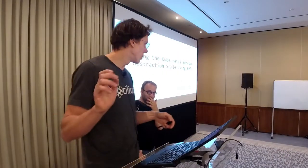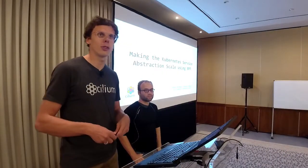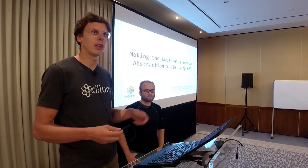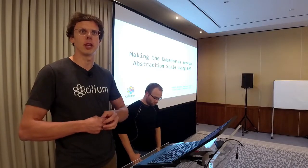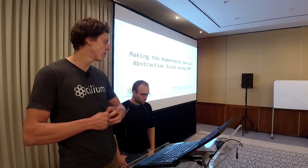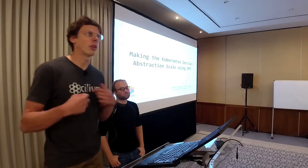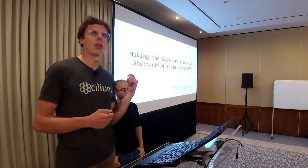Hi there. My name is Martinez. Today's talk is about making the Kubernetes service abstraction scale with BPF. The first part will be given by me and the second part by my colleague Daniel.